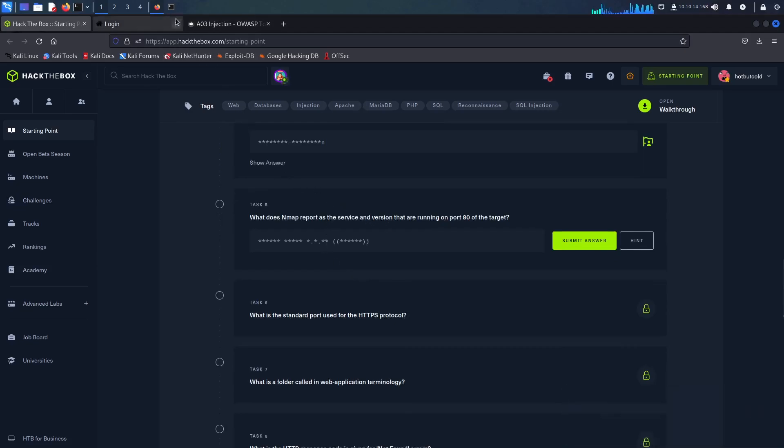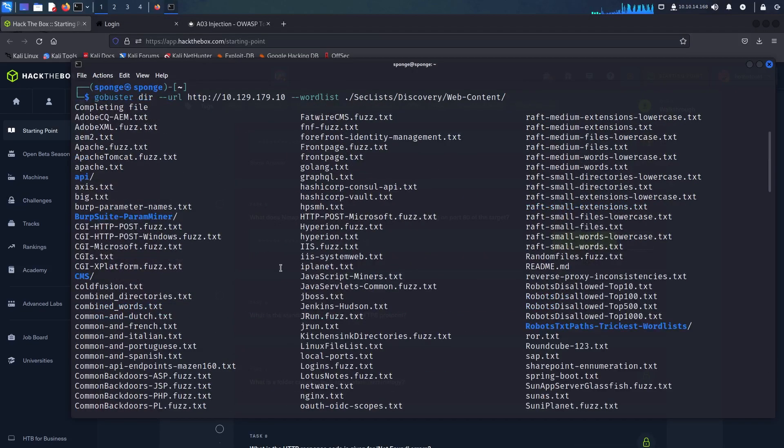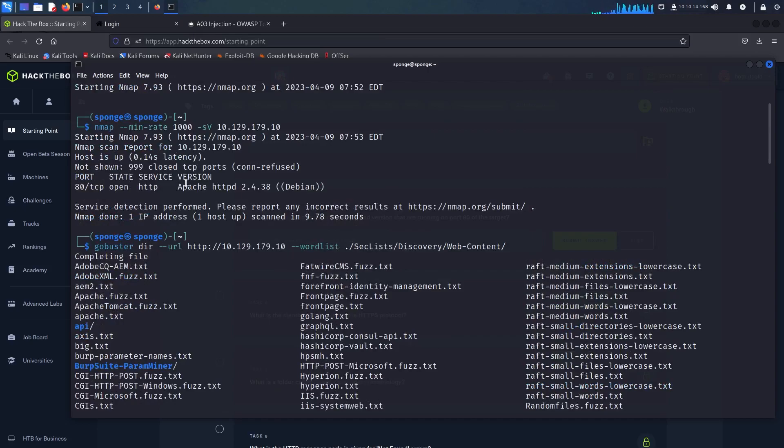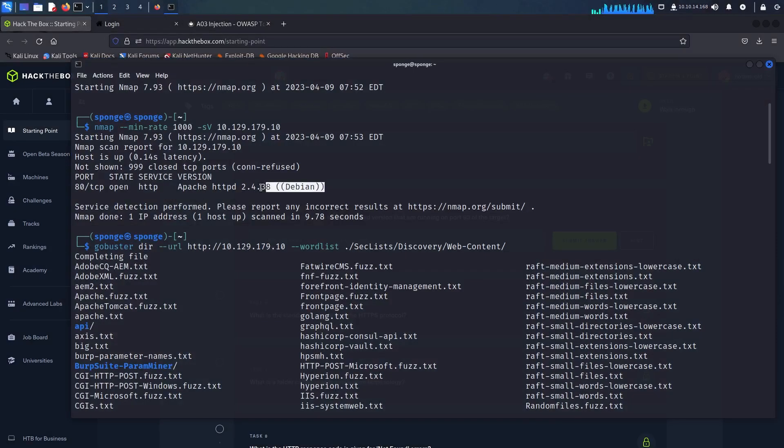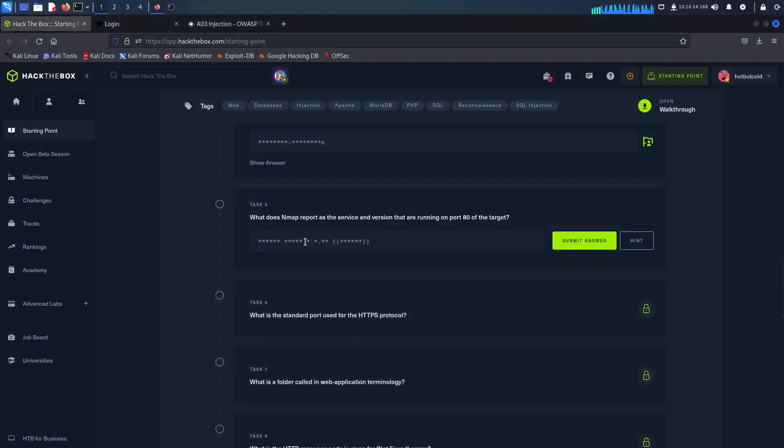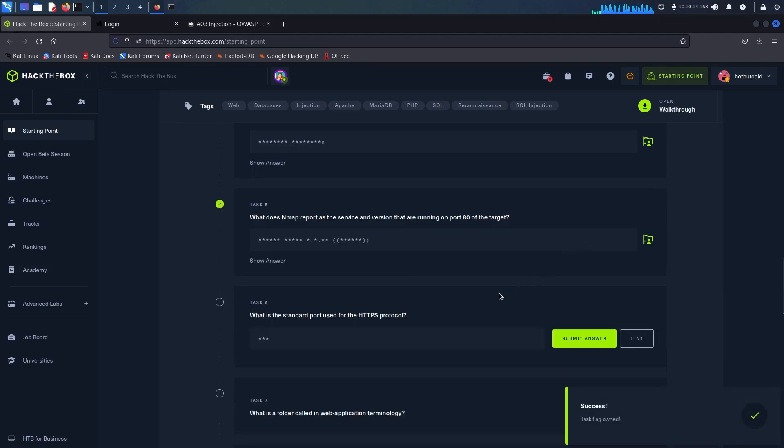For this question we can refer to the nmap output. The standard port for HTTPS protocol is 443.